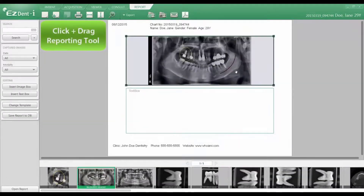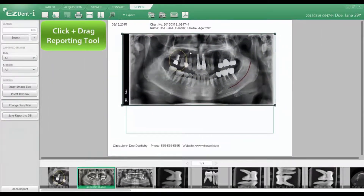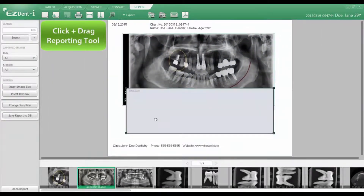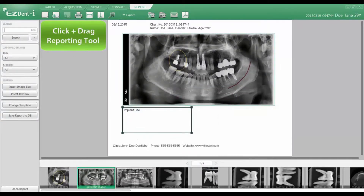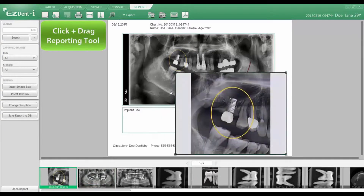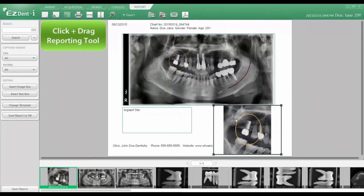Generating impressive reports is now even easier with the expanded list of reporting options, such as importing and editing images, adding text boxes to your desired report, and easily adding multiple images.